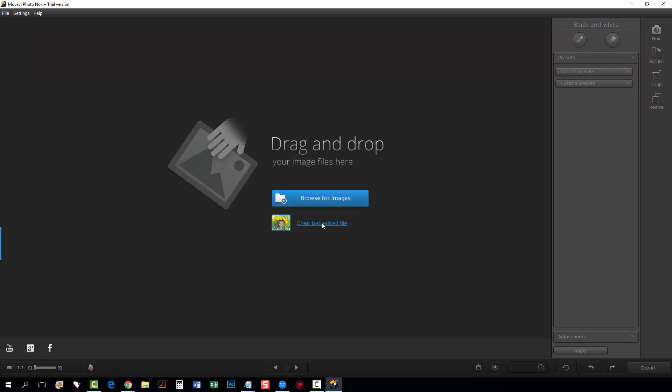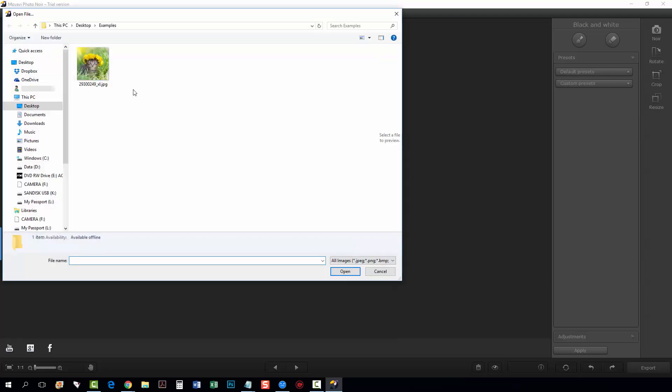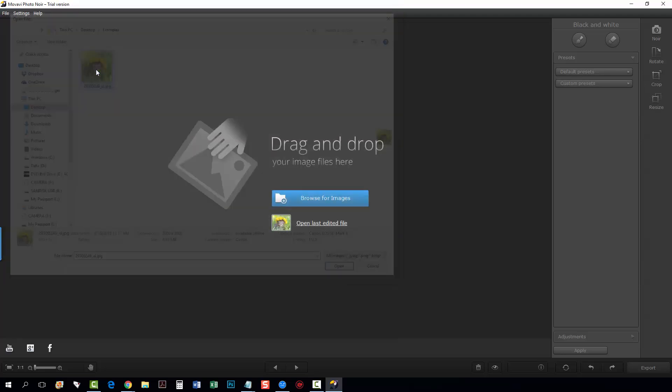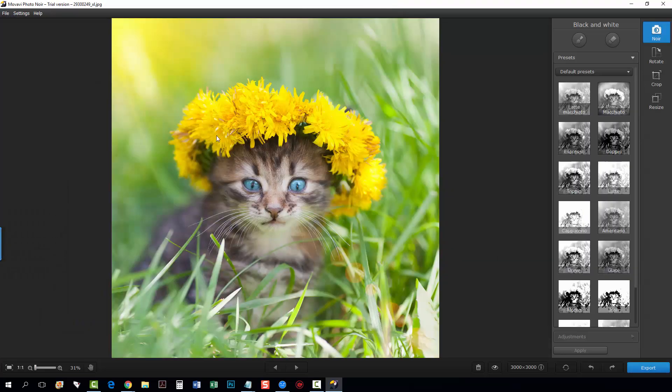This is the last one that I edited and we're going to work on it. So I'm going to click on browse for images and there's the image of my little kitten with flowers around its head.